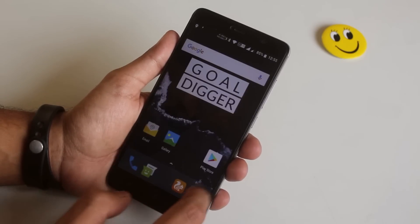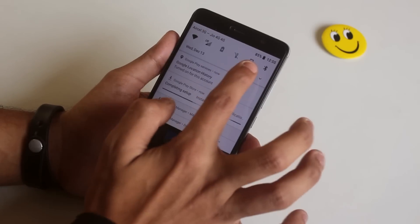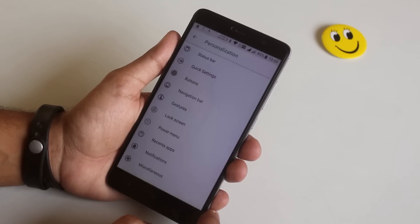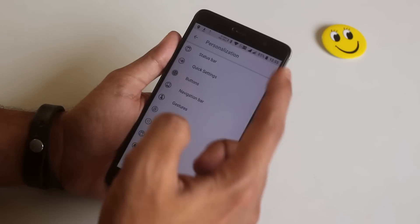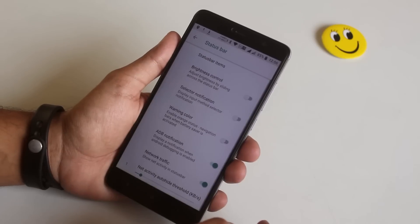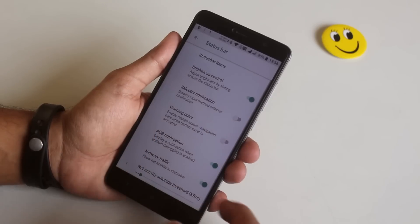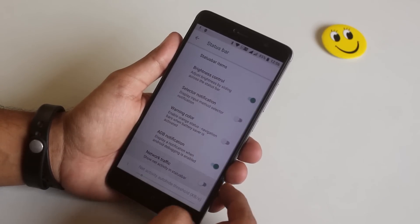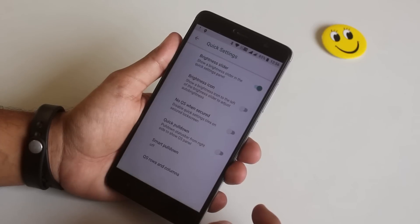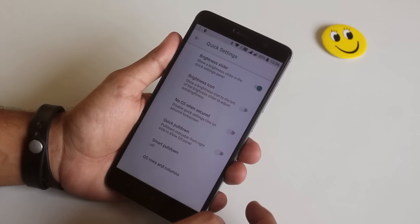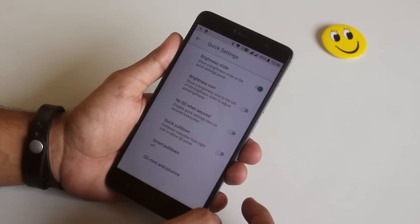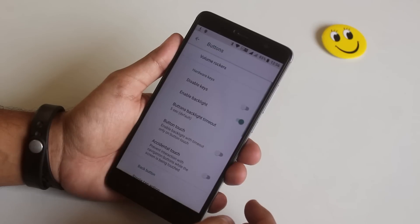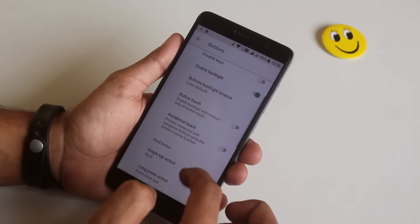Now let's talk about the features — this ROM offers a ton of them. By scrolling to the bottom in Settings you will find personalization options. Tap on it and you will see you can customize the status bar, quick settings panel, buttons, navigation bar, gesture, lock screen, power menu, recent apps panel, notifications, and a whole lot more. I'll go through them one by one and won't speed it up, as some of you previously asked me not to.